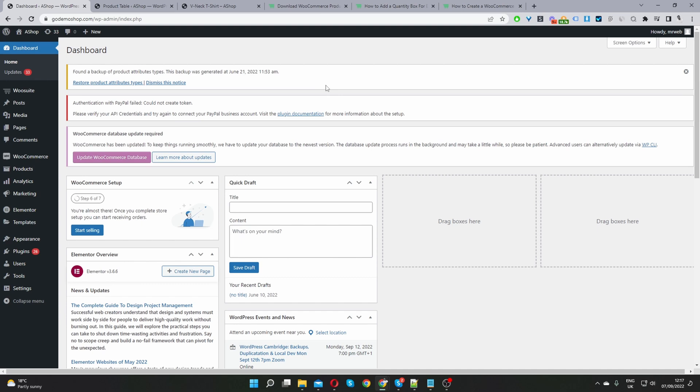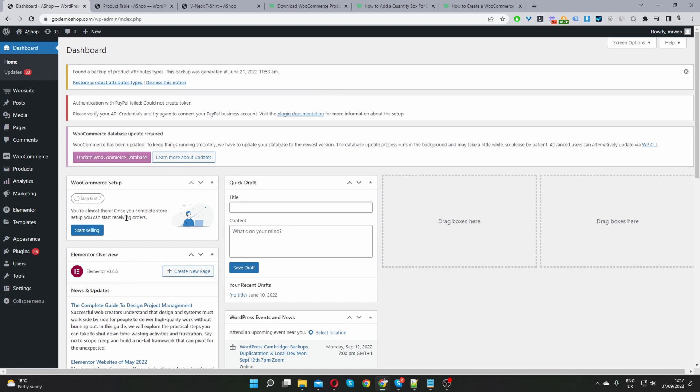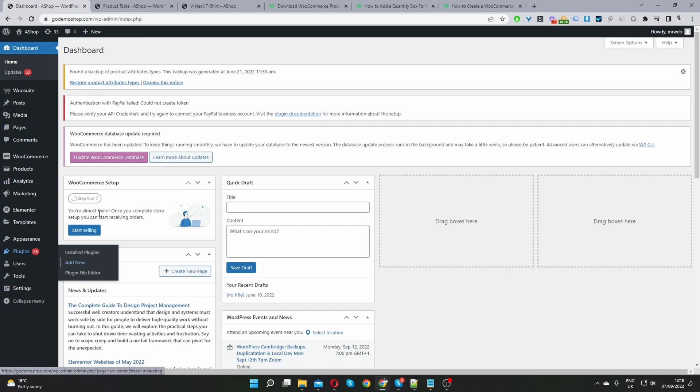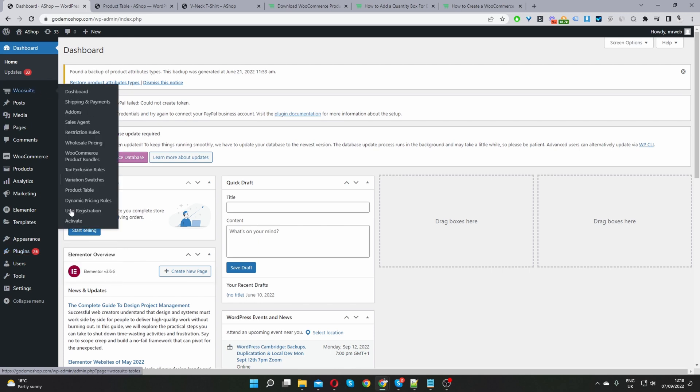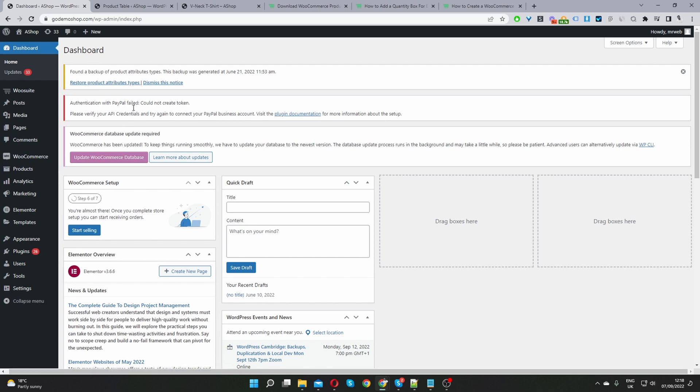Okay so here we are in our WordPress dashboard and the first step assuming you've downloaded the product table plugin is to navigate to plugins, add new, go ahead and upload the product table plugin by WeSuite. Once you've done so you'll see this WeSuite menu here, activate your license key and then we can get started.